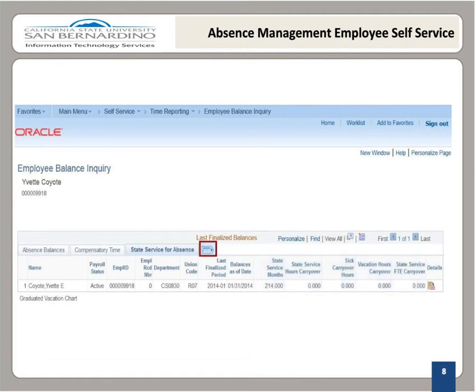As mentioned before, the button to the right of the State Service for Absence tab is the Show All Columns button. It can be used to show all columns on all three tabs on the same page. You may also download your leave balances by selecting the Download button. You will be prompted to either open it with Excel or save it for future use.